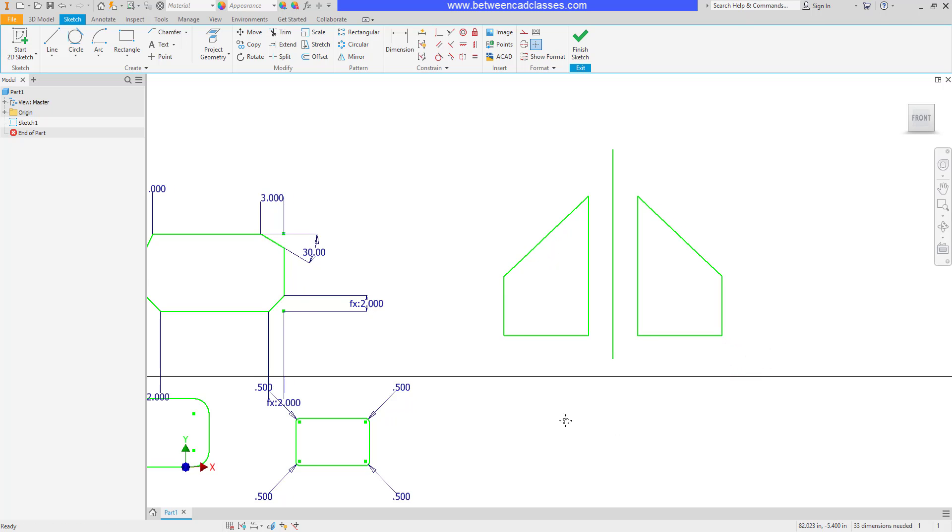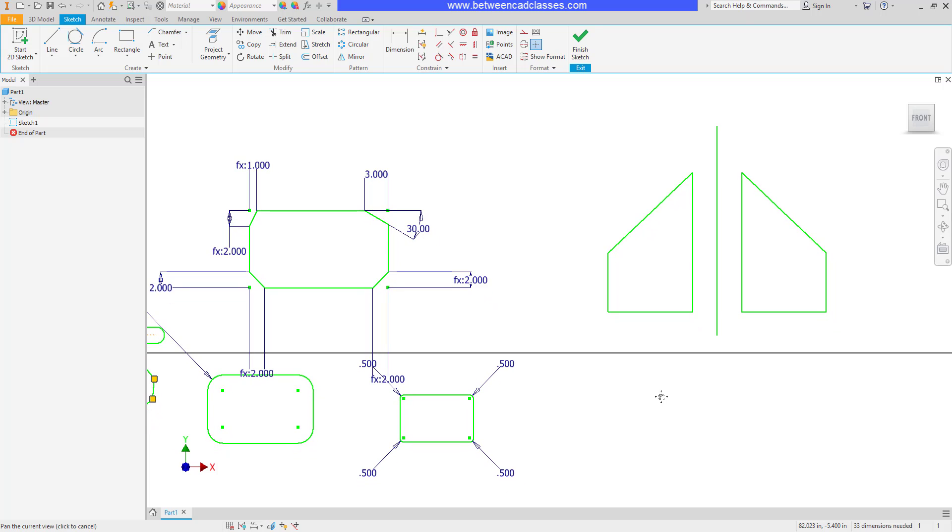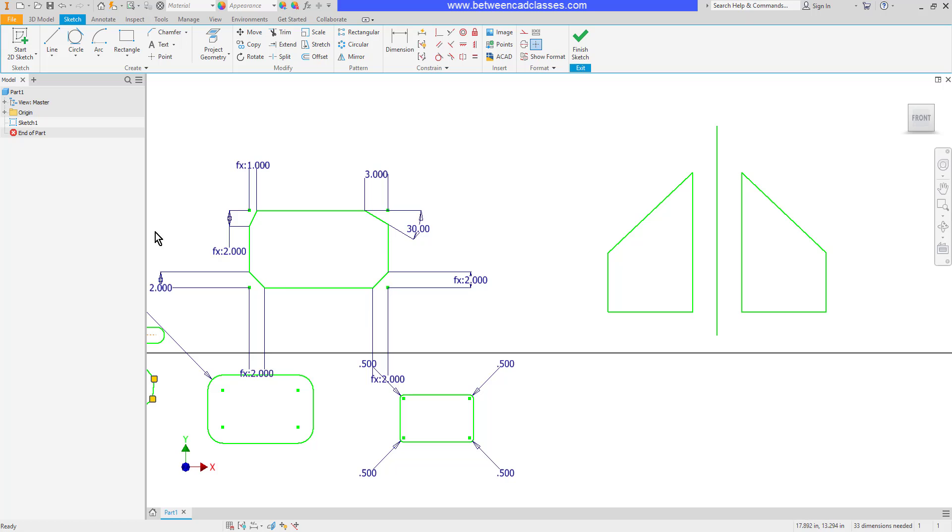Now one thing to note on mirrors, fillets, and chamfers. Currently we're looking at the sketch versions of these commands. There are actually feature versions as well. After I've extruded and made a solid part, I can actually fillet in the 3D mode and chamfer. And I can also mirror features in the 3D mode as well. Typically that workflow works a little bit better, as we'll see later. Because we'll end up with a separate feature in our browser for each one that makes it a little bit easier to go back and edit fillets and chamfers and modify mirrors if we need to.